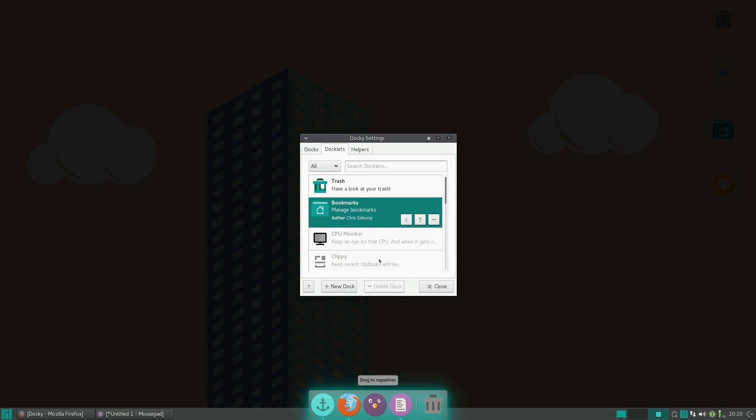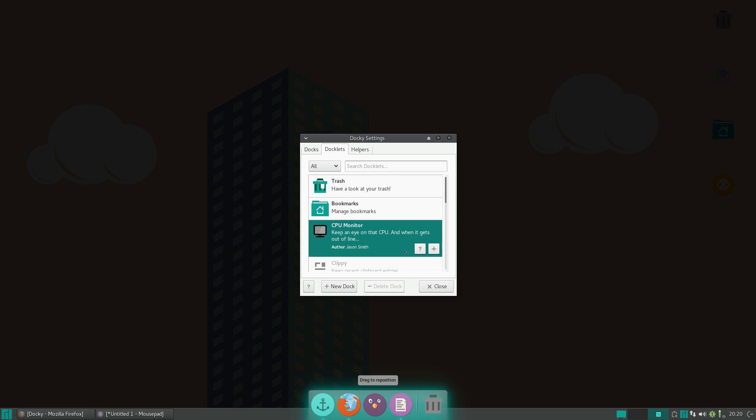so you can just bring them here, and just add them to here by clicking Add, like that. Now, one nice thing about Docky is that you can actually have multiple Docks.